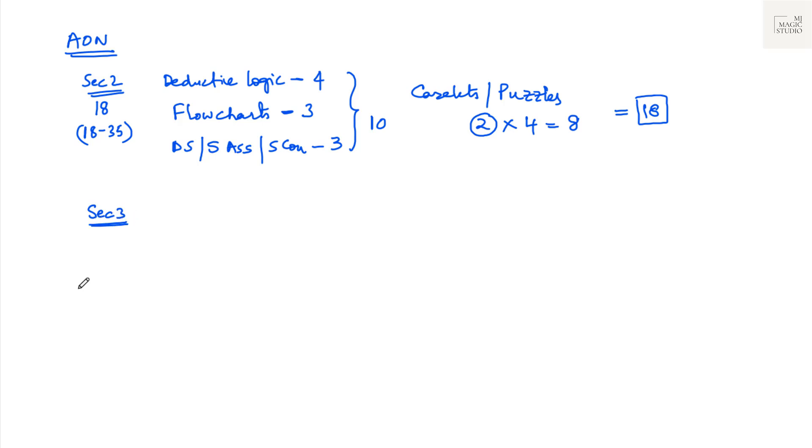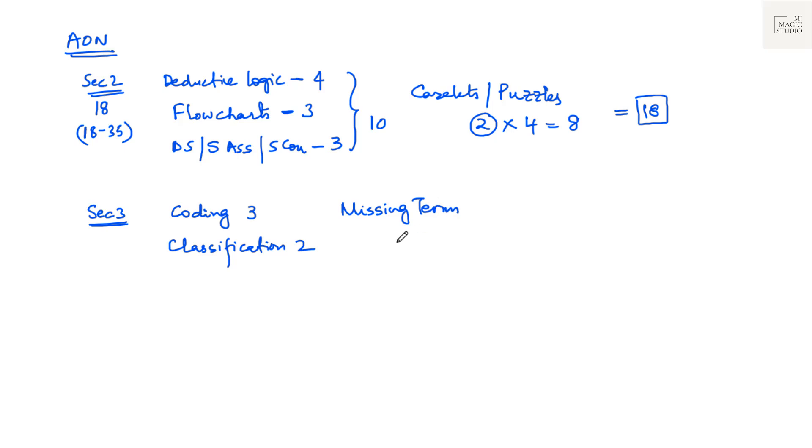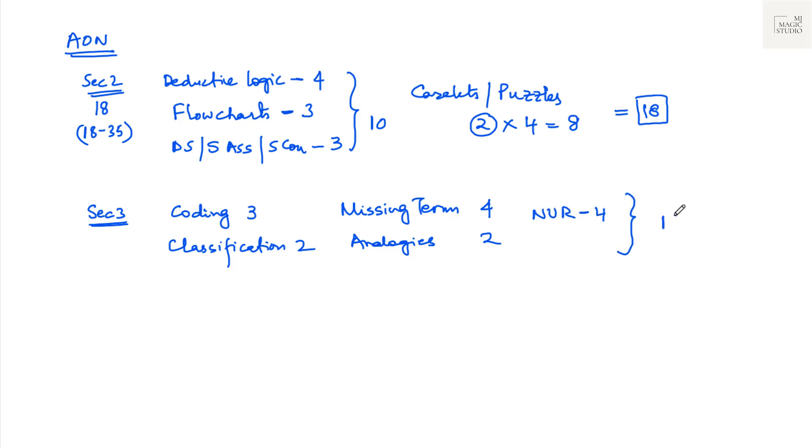Let's move to section three that they call it abstract reasoning. In section three, you will get coding decoding three questions. Classification or odd one out, you will get two questions. Missing terms, numerical alphabetical or numerical alphabetical mix, you will get four questions. Analogies, and we will show you what kind of analogies you will get. Those are basically numbers and alphabets analogies, two questions. So this is 5 and 6, 11 and the rest four will be nonverbal reasoning. So that accounts to 15 from this particular section. Nonverbal reasoning might include maybe mirror image, water image, paper cutting and folding. Then complete the missing diagram or one part of the diagram is missing. You need to find which should fit in. Those kind of questions you would be facing.